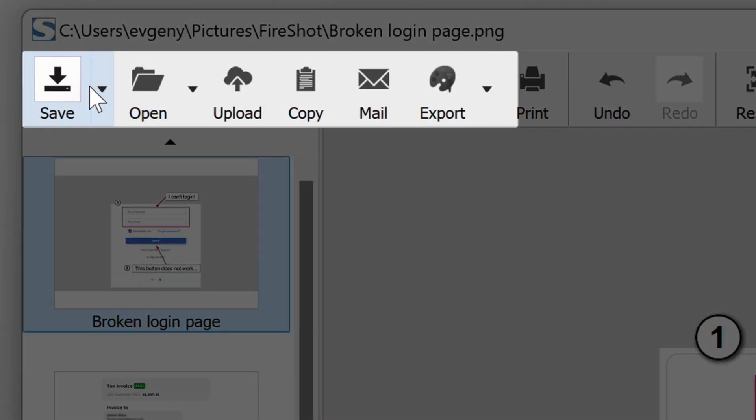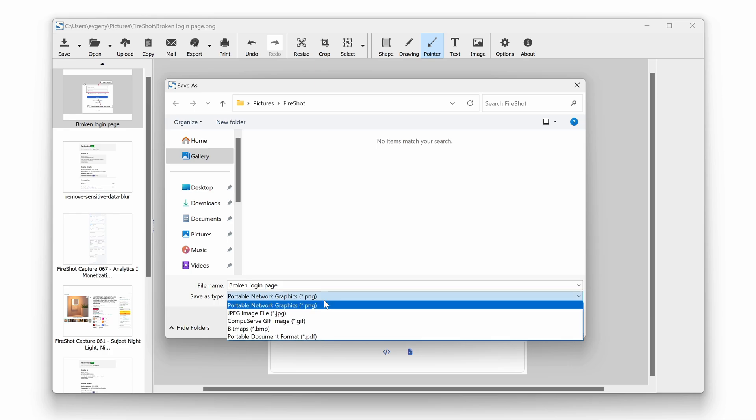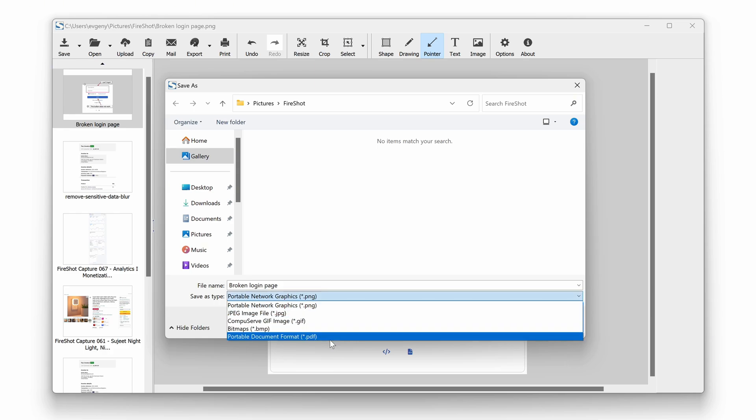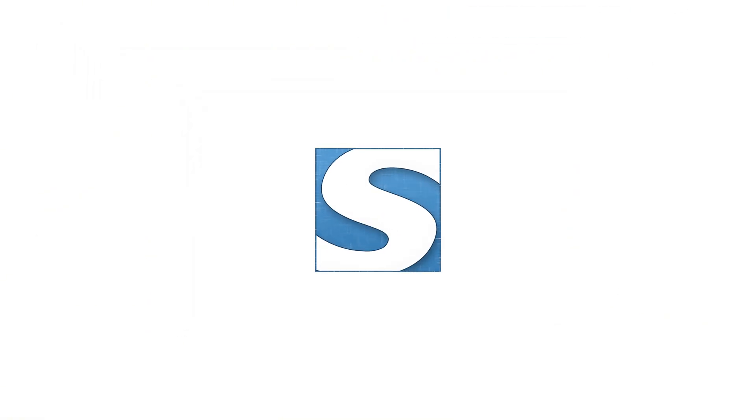Seamlessly save and share in multiple formats. Do not just capture the web. Preserve it with FireShot.